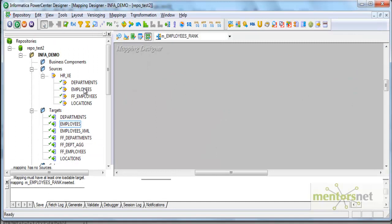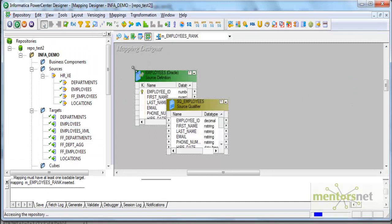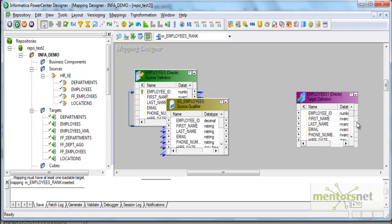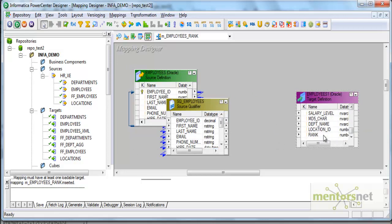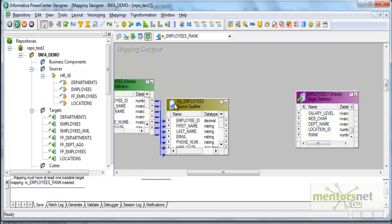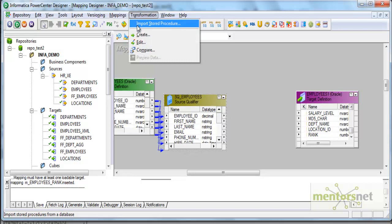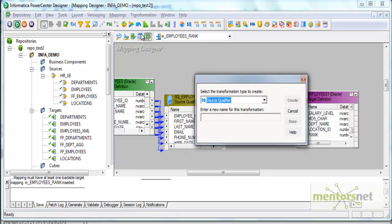Let me complete the mapping first. I'll drag the employees here and the target employees here. Let's see, yeah, we have a column called rank. There is a transformation called rank transformation: rnk_EMP_salary. I want to rank all the employees based on salary.